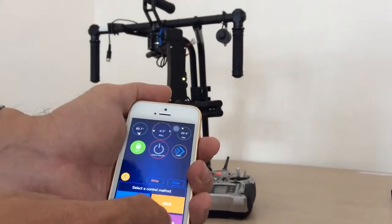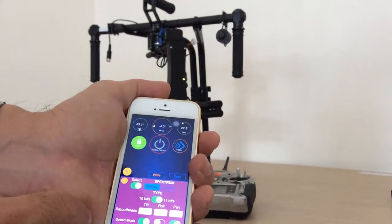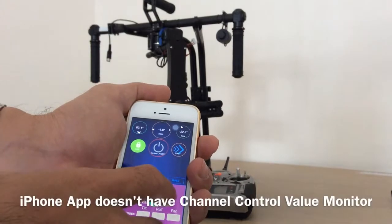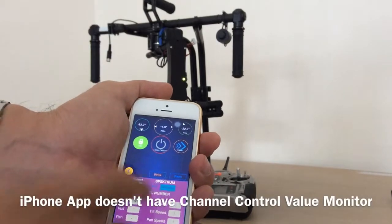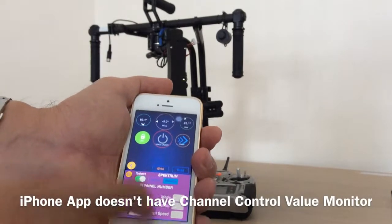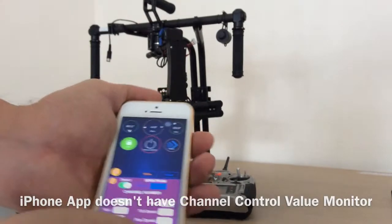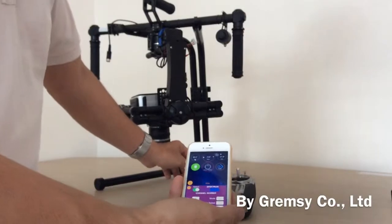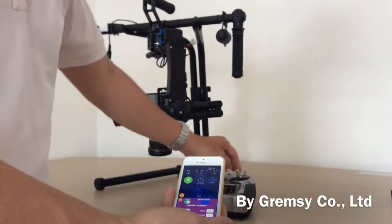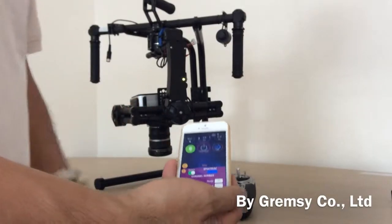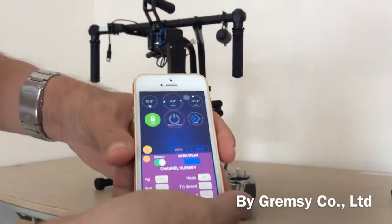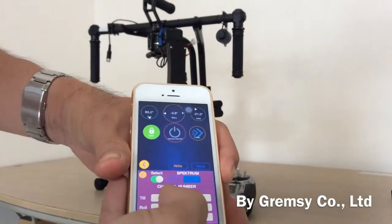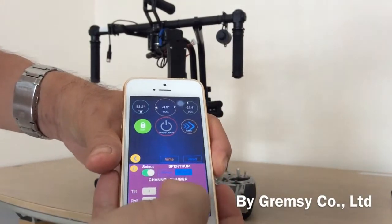The same, but in the iPhone app you don't have the change or values when you press this thing. On the iPad you have the value change and monitoring.